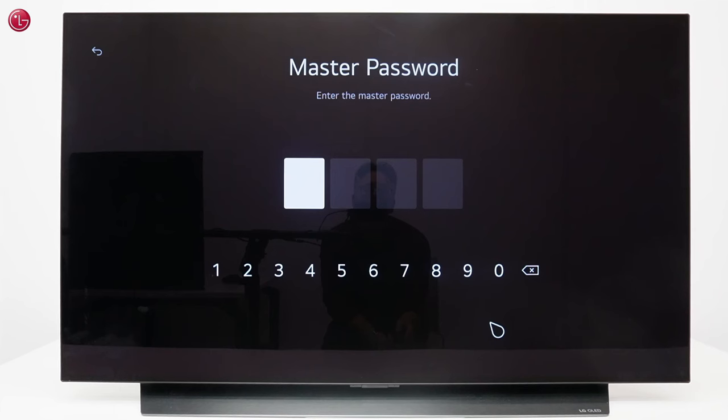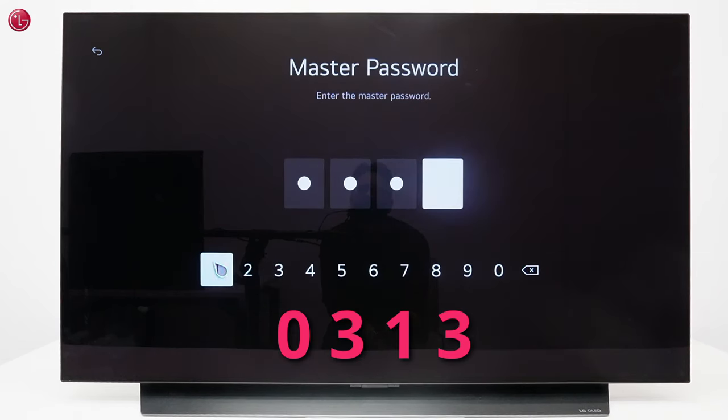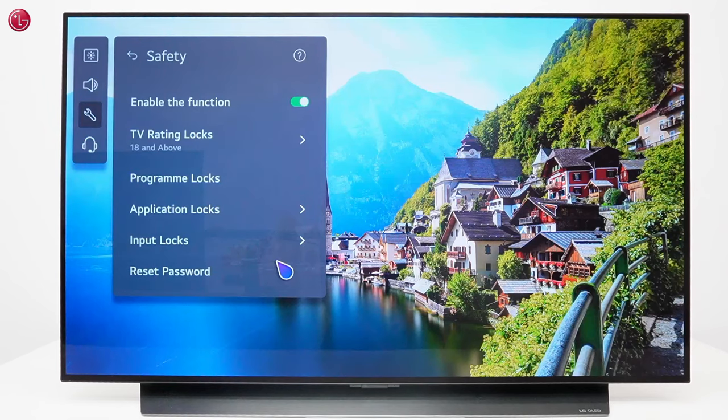Here you have to enter the master password which is 0313. Now the password has been reset to the factory default password.